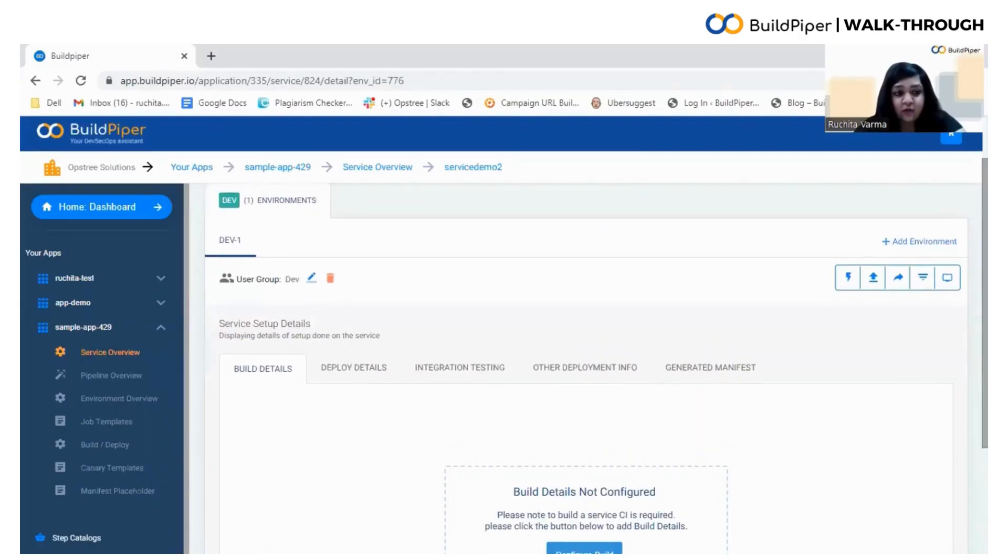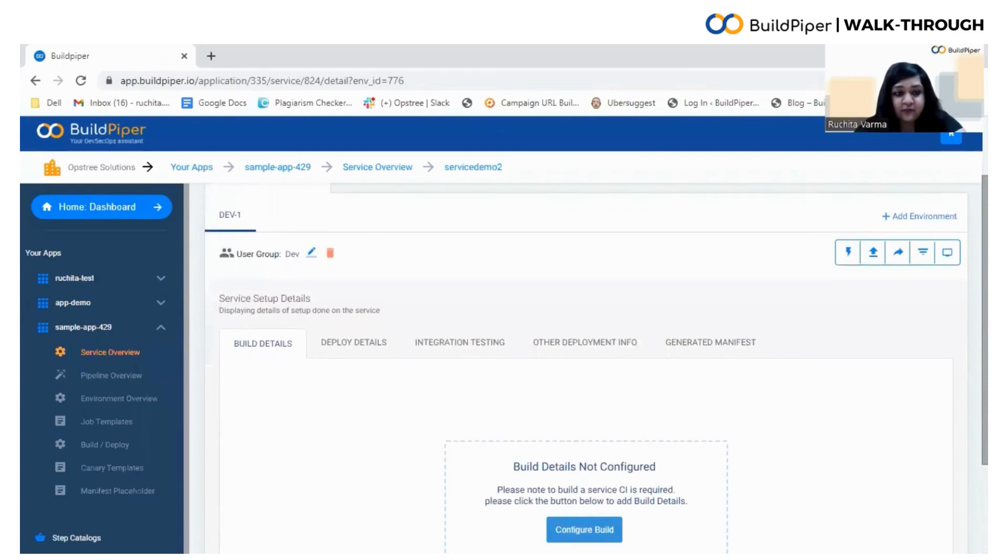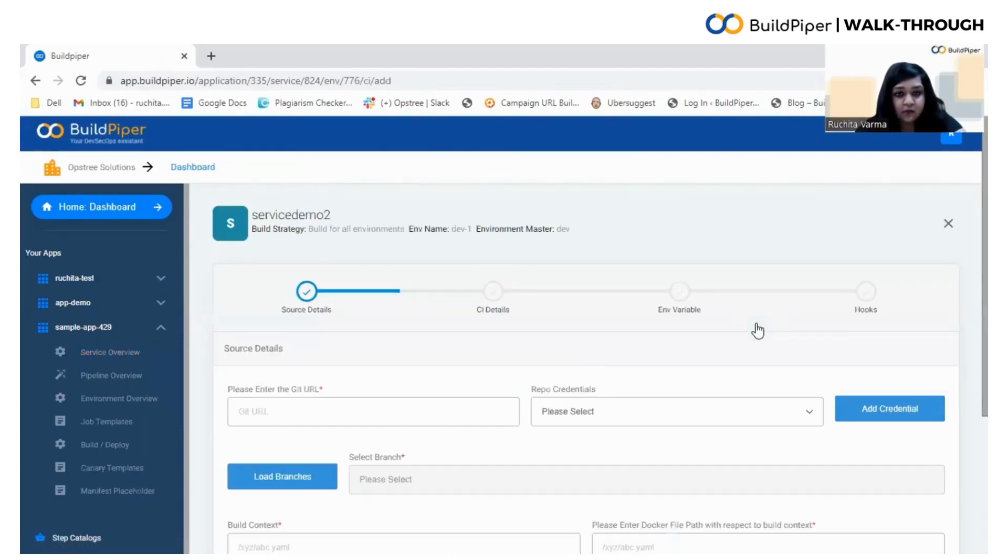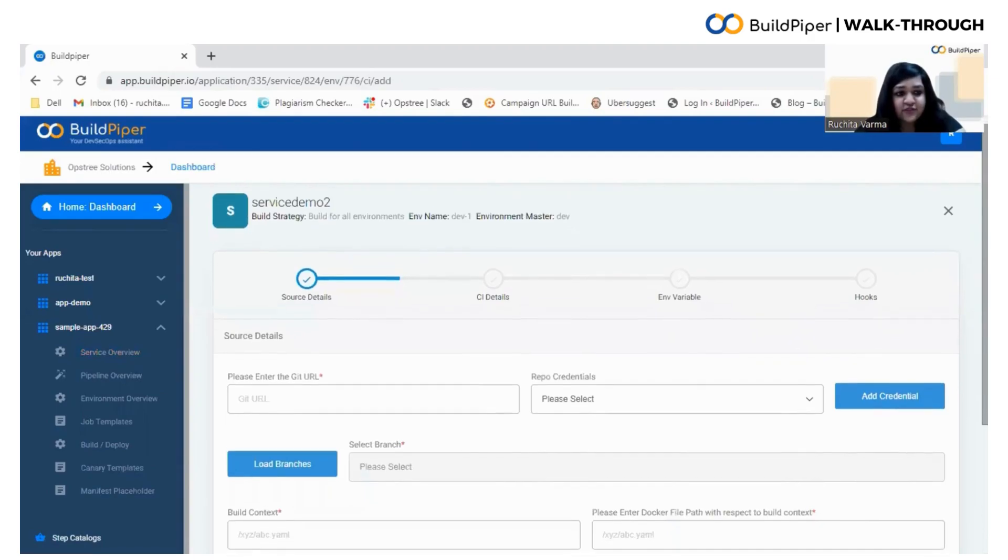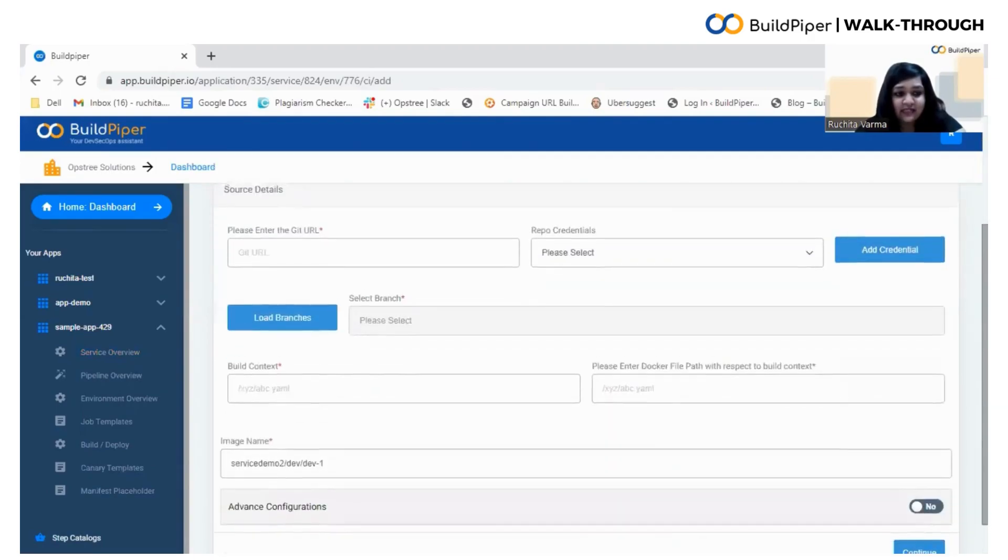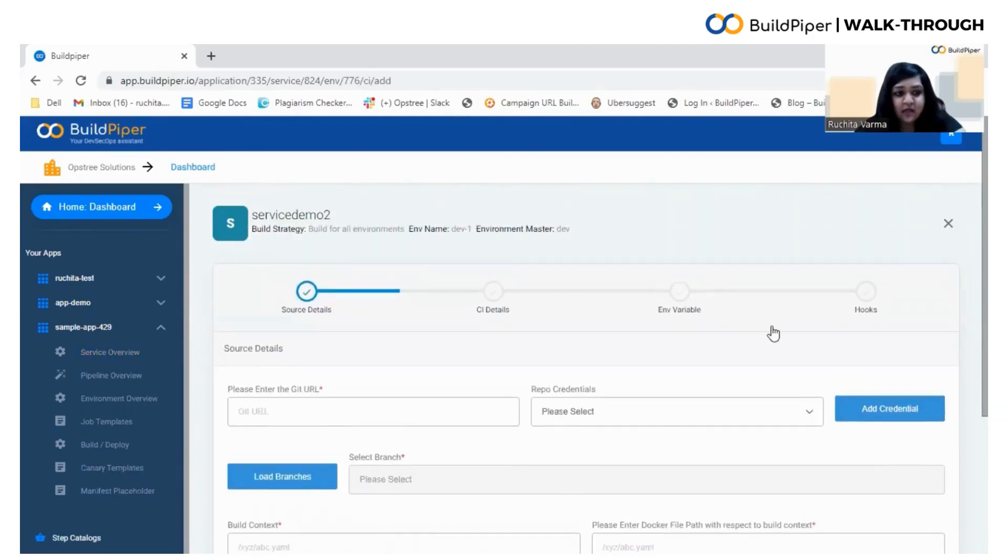Here, you need to click on the Configure Build icon. Now once you do this, you enter the Build Details Setup Template.